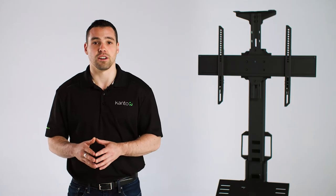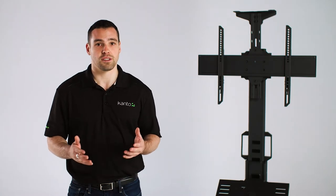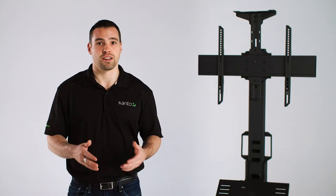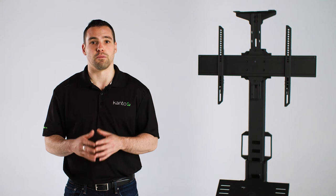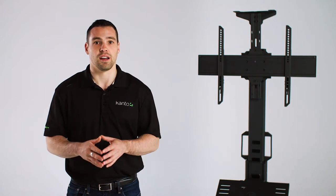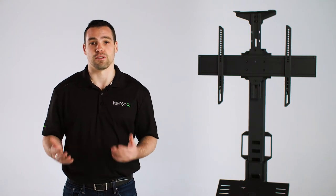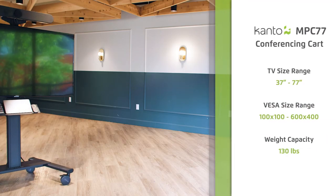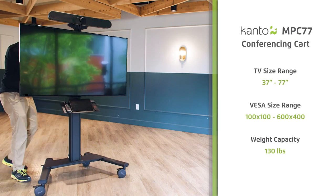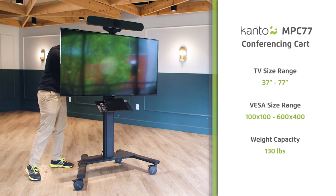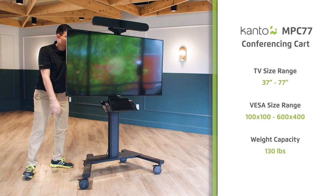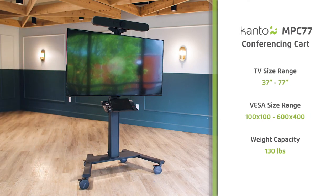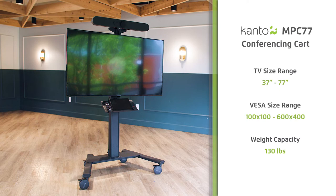What started as a resource and cost savings measure can end up costing you more in deployment costs and can be a nightmare for service calls. We have a solution that takes the guesswork out of bundling conferencing gear with rolling TV stands, which is guaranteed to save you time and money.